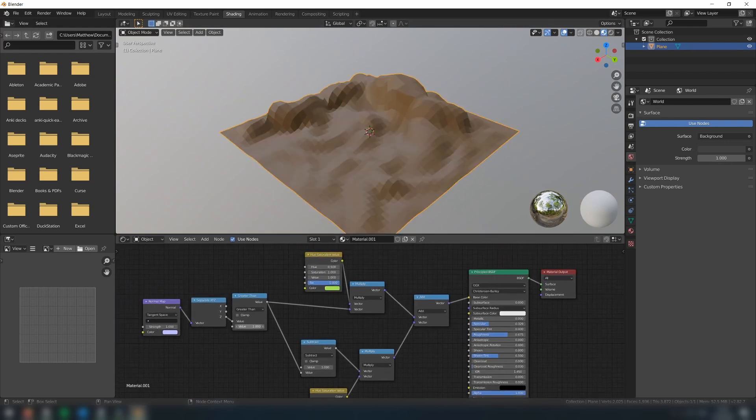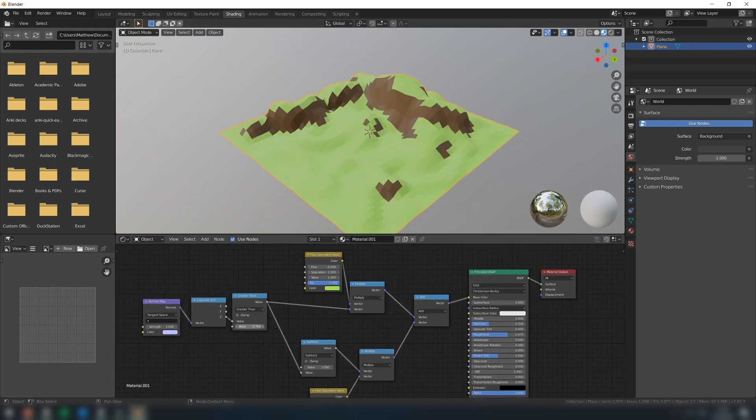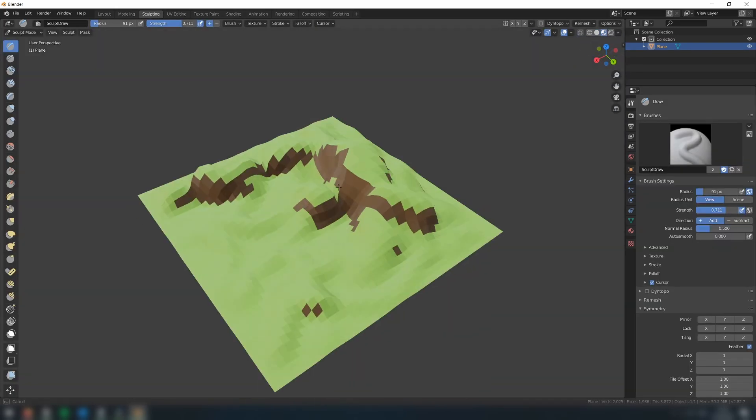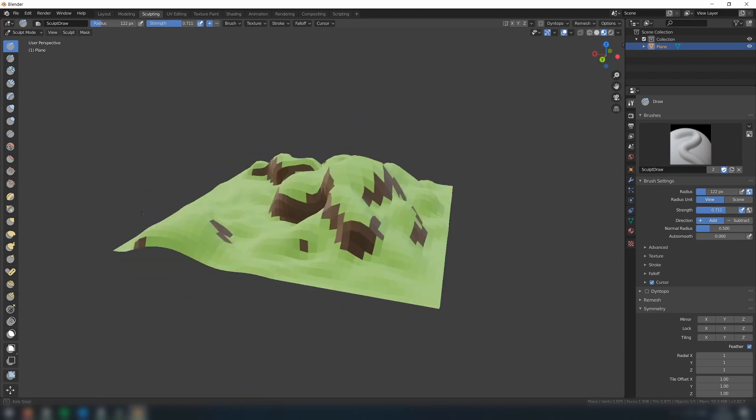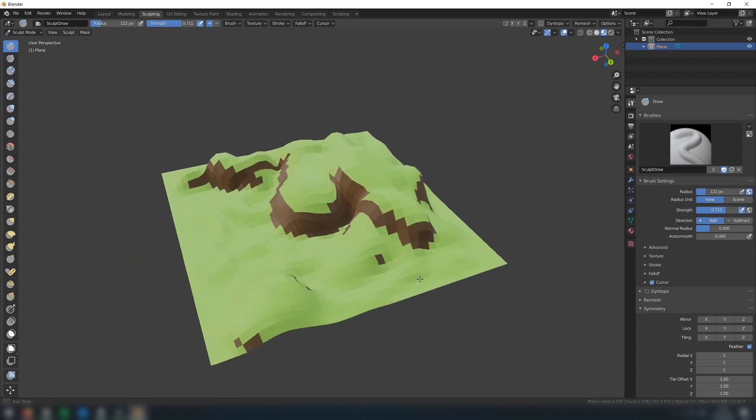We can modify the threshold value to our liking, and of course, we can continue to edit the terrain to see how the colors will be applied to it.